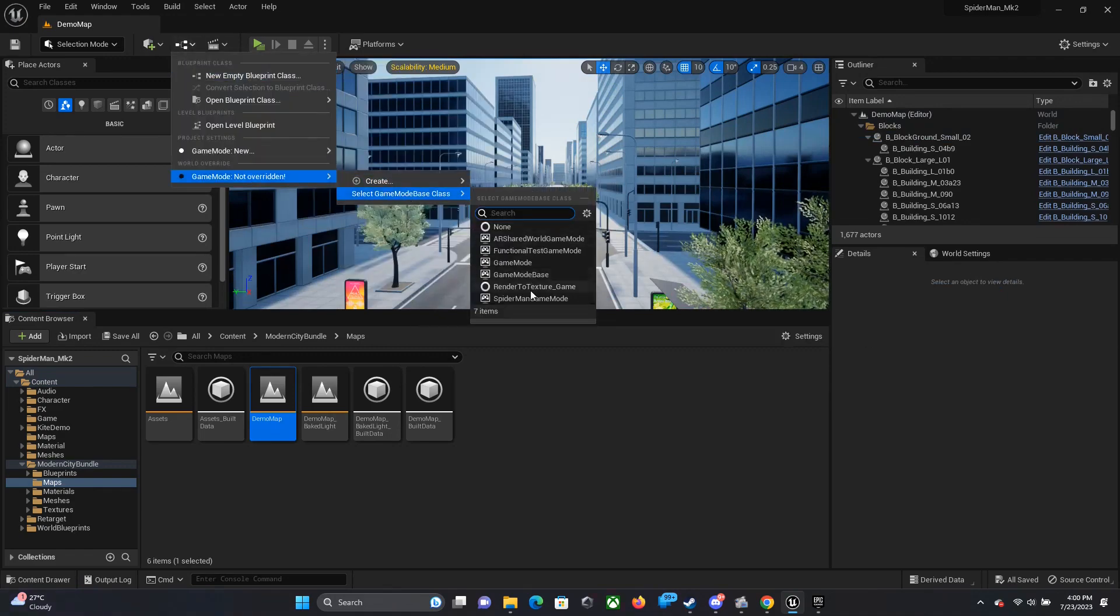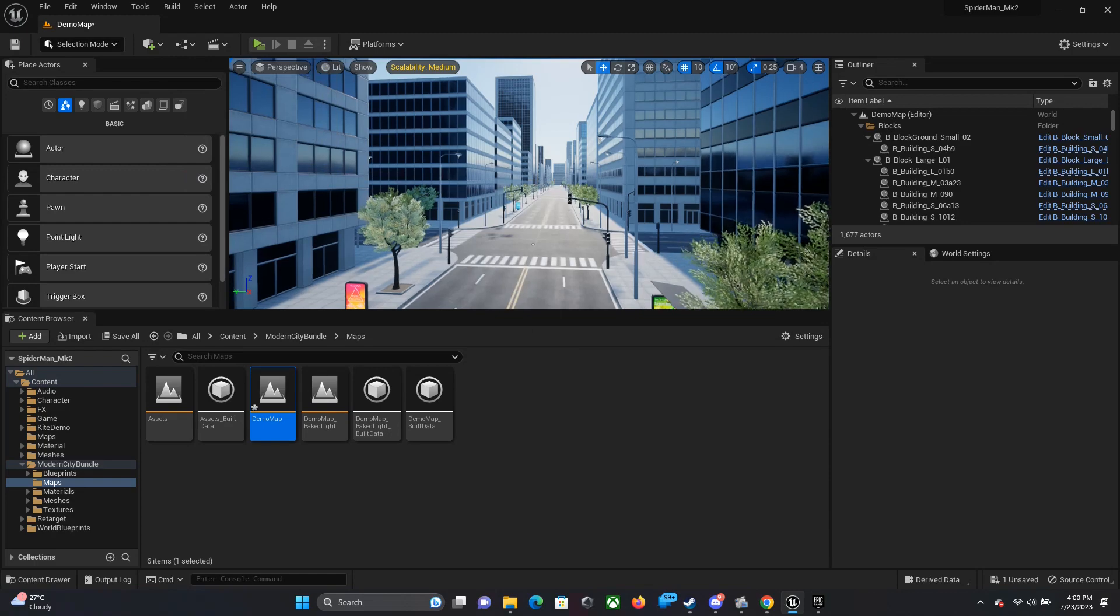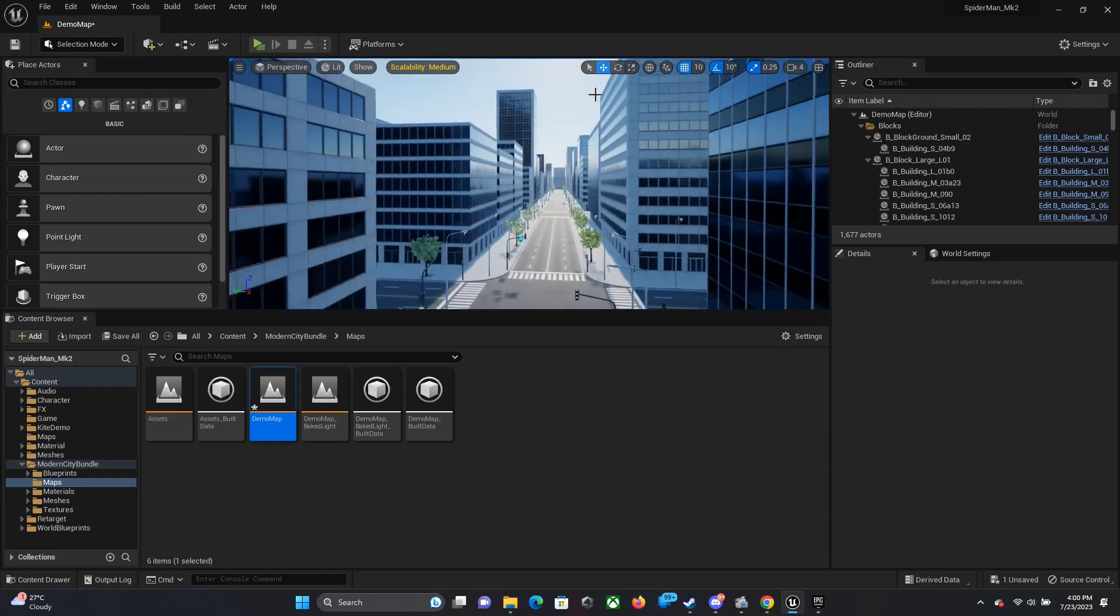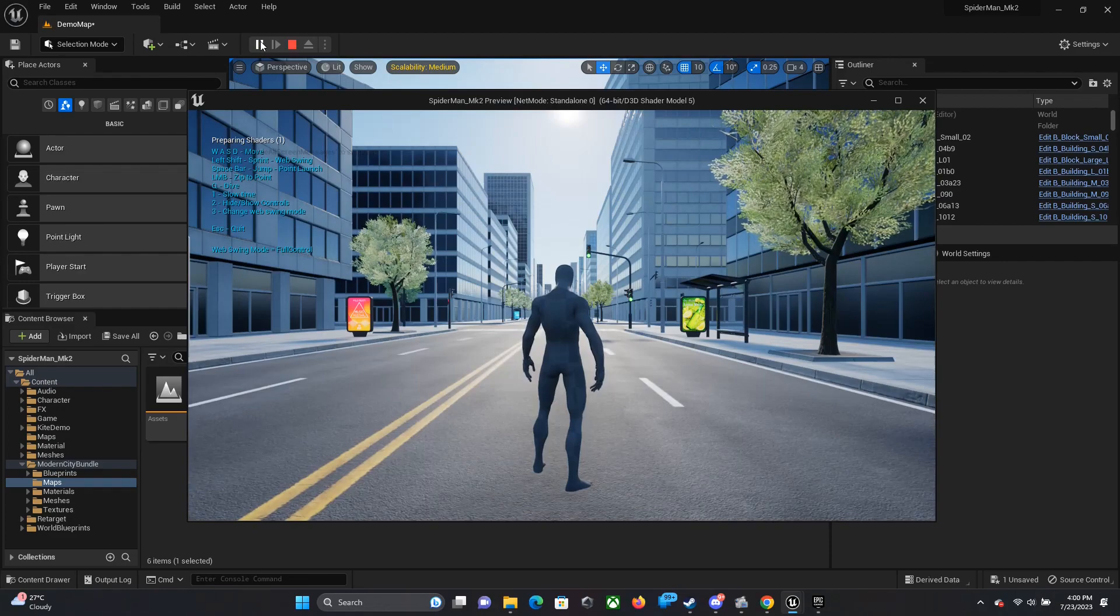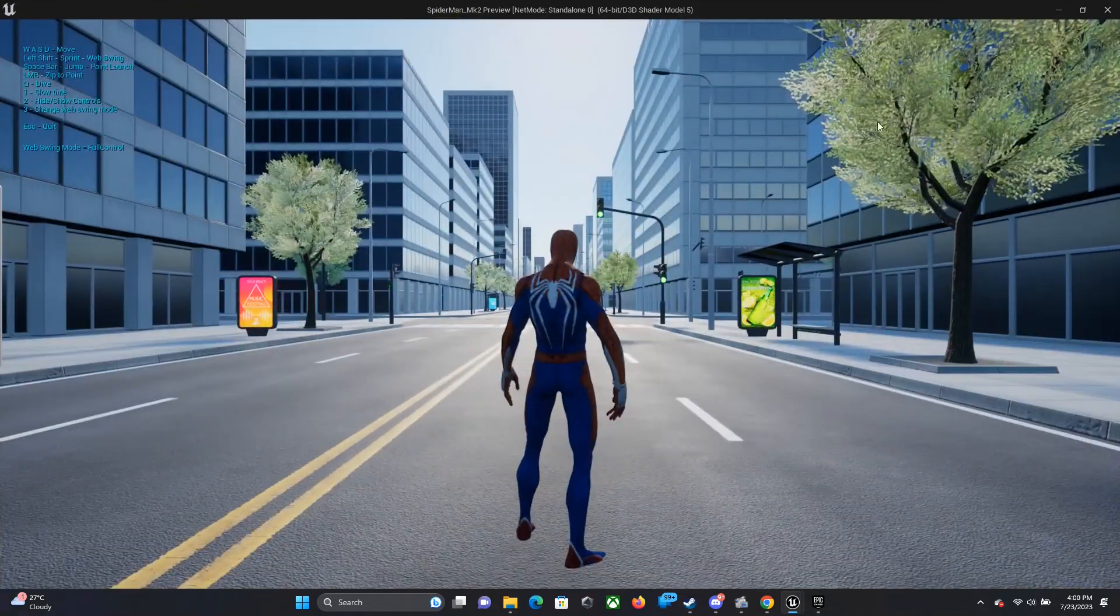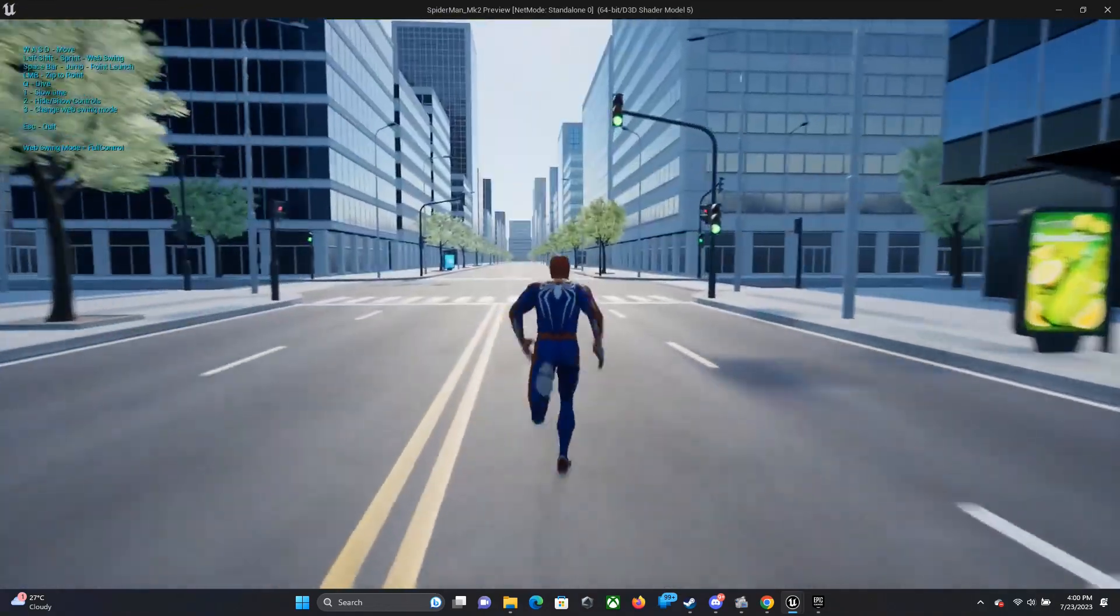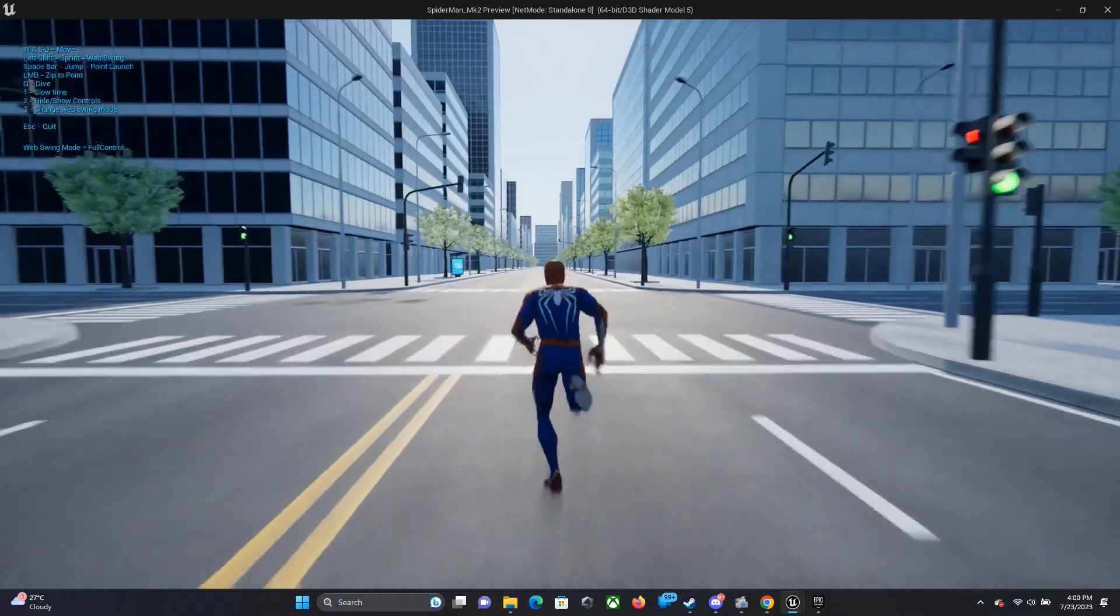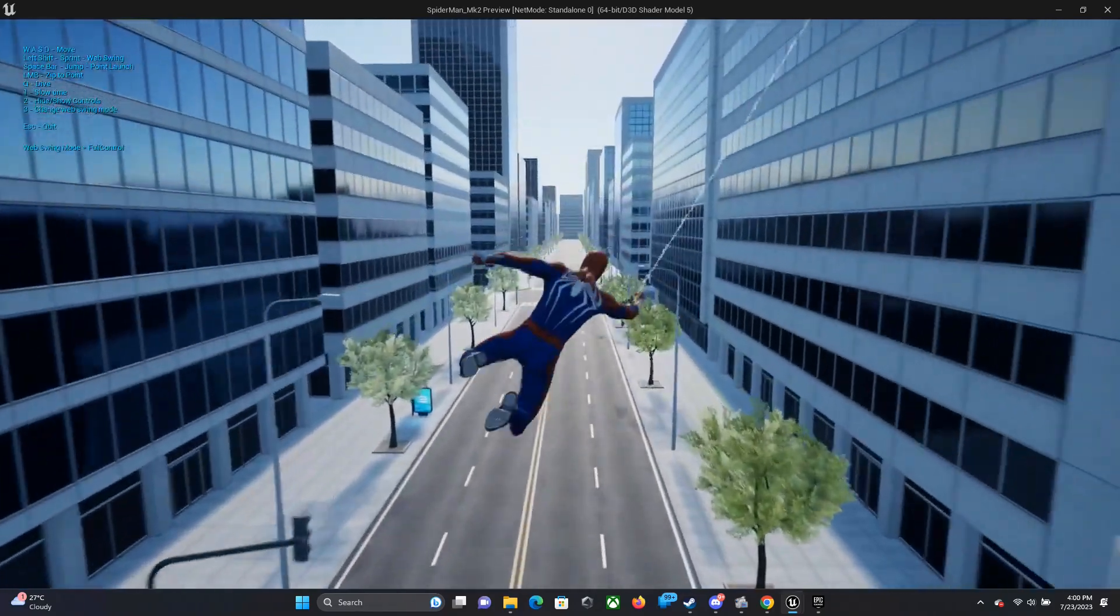Yeah, there is already a demo map there. I'm just changing that game mode to a Spider-Man game mode, and if you press the play button you can be Spider-Man flying on the streets.